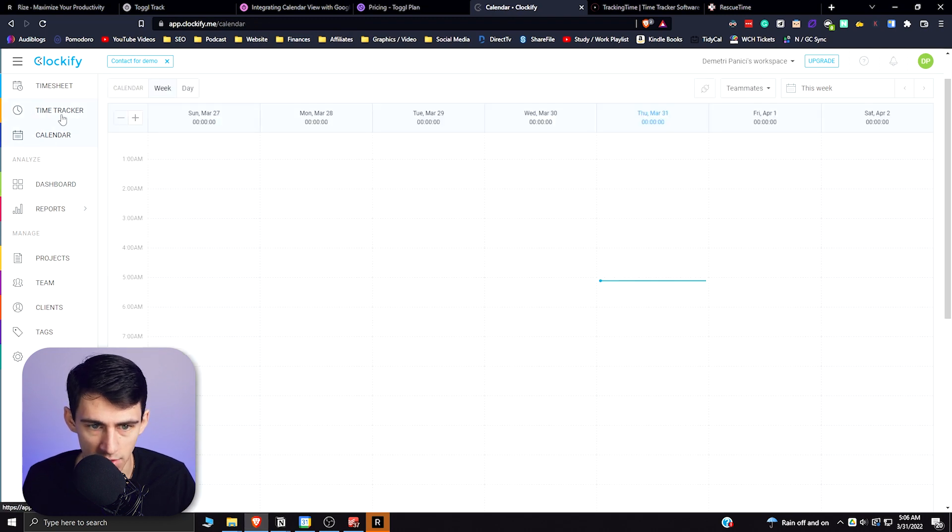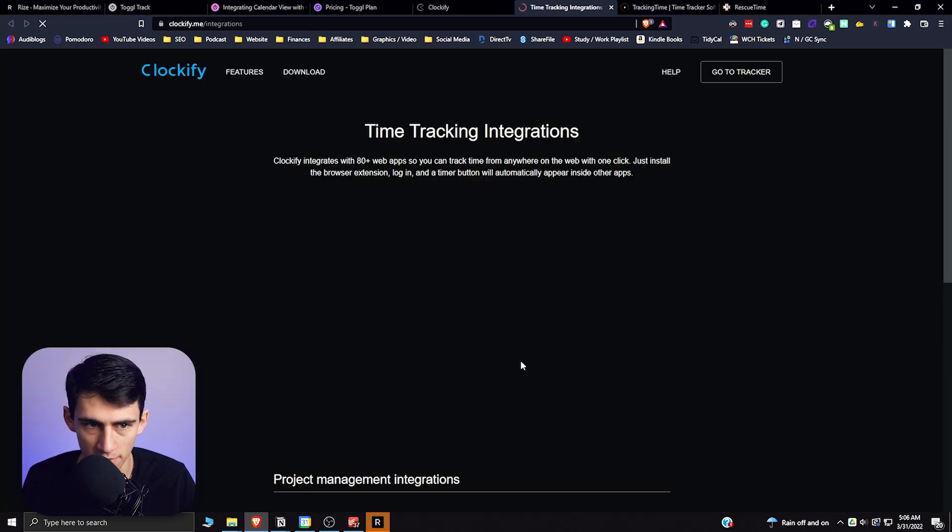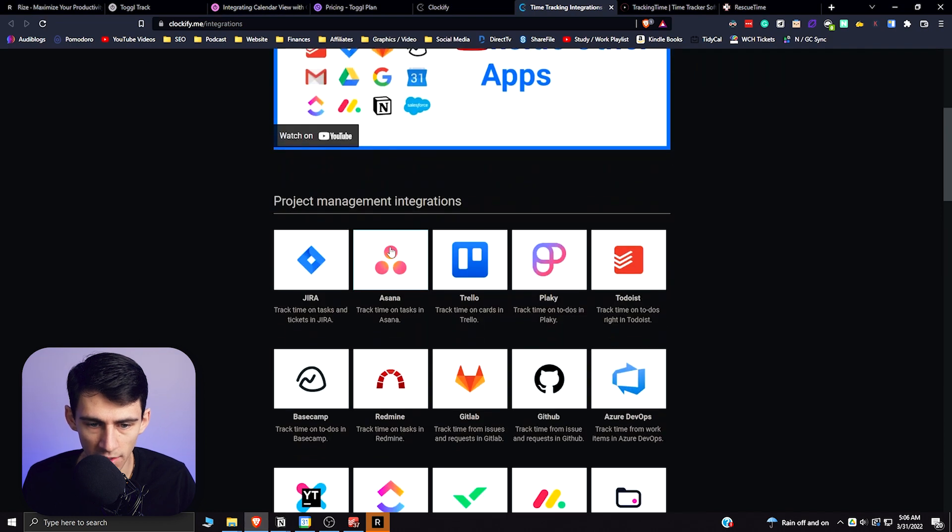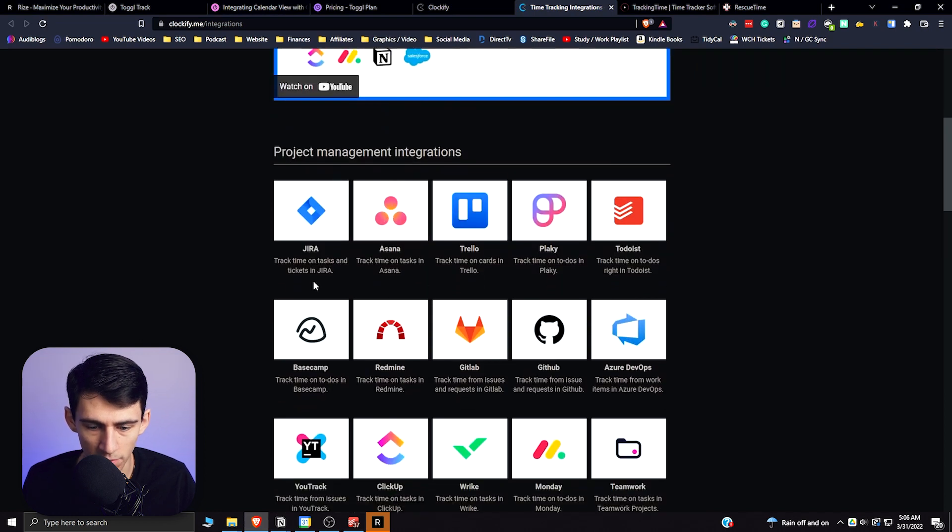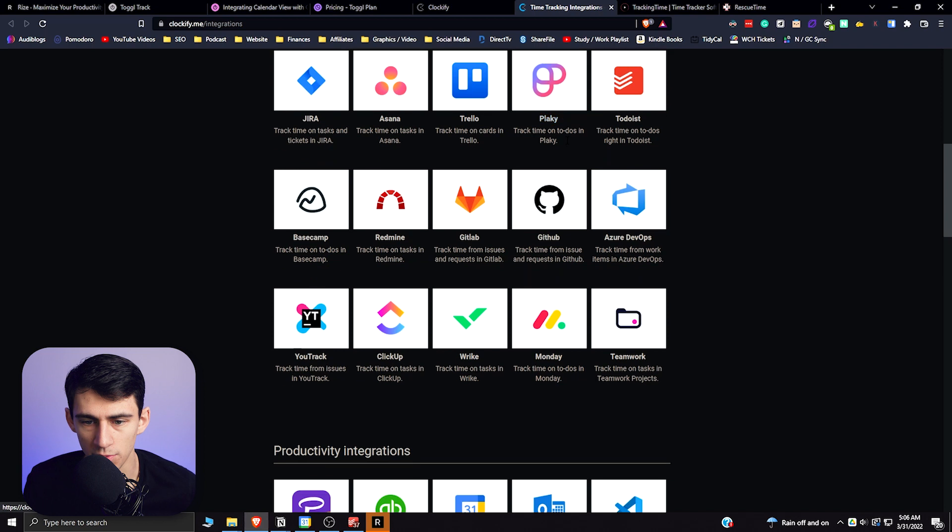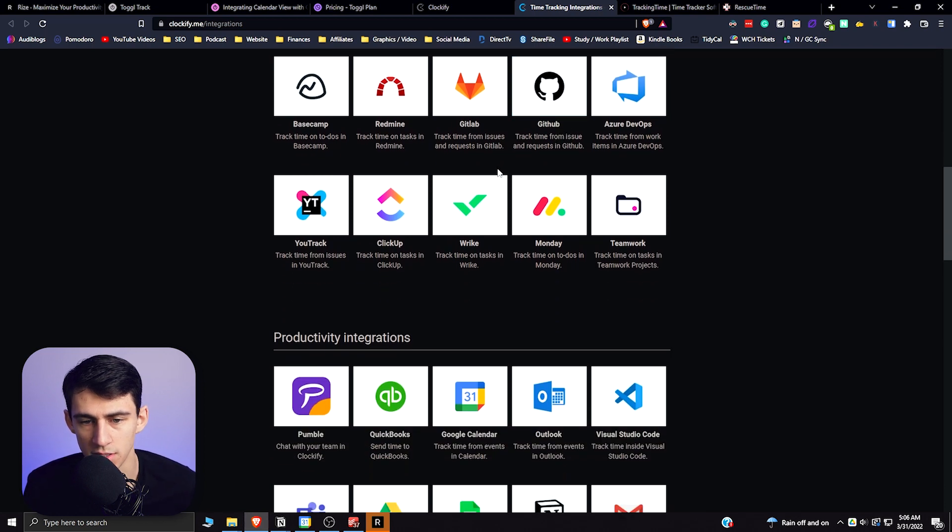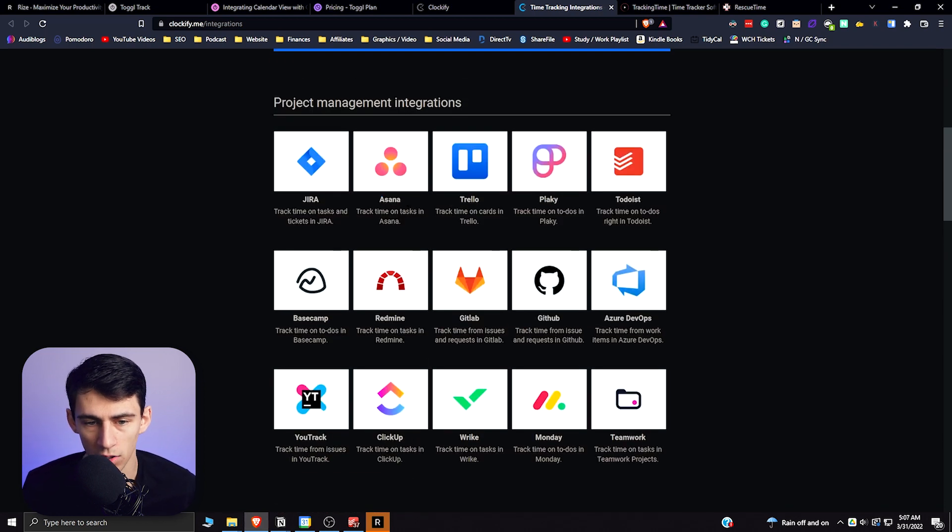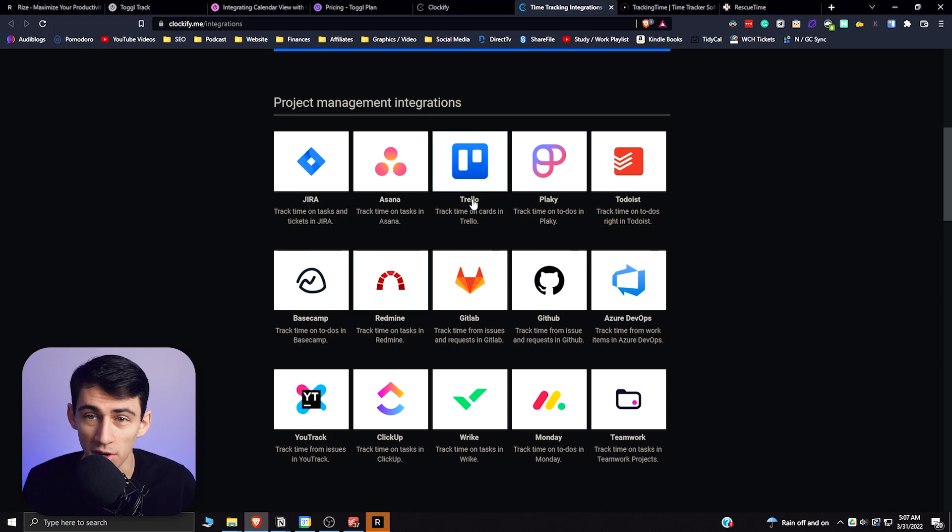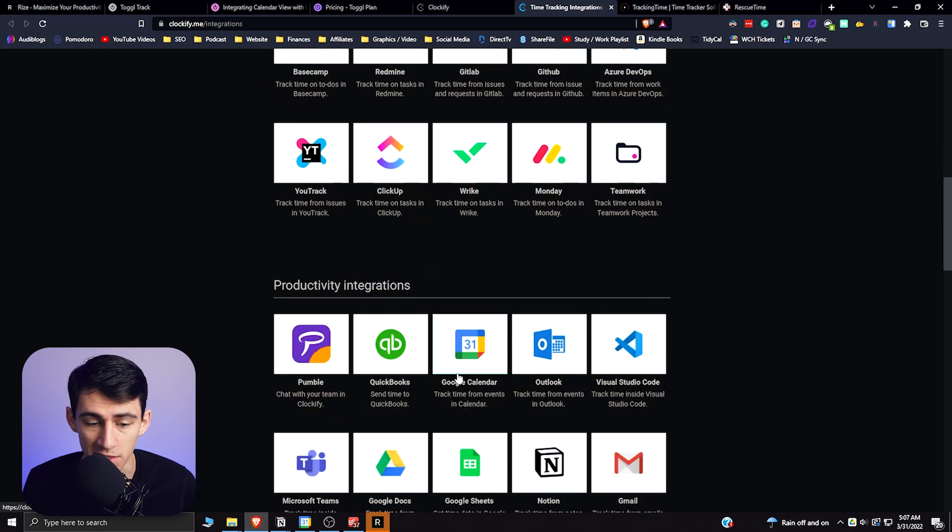And the integrations actually exist too. So if I go here to the 50 plus integrations, you'll see that these are the different project management integrations that you can have, and this works really well for applications that are tracking tasks that you're doing for companies so that they can figure out how much time you're actually spending on things.